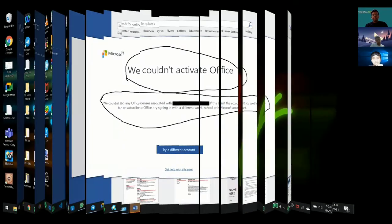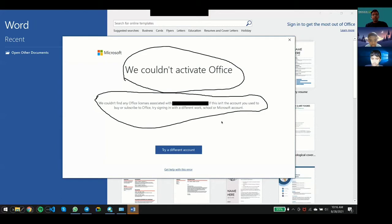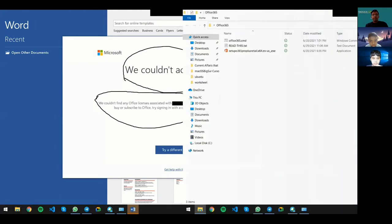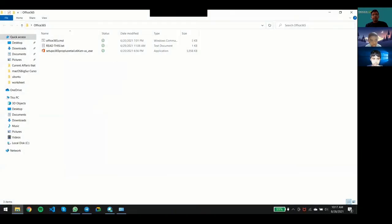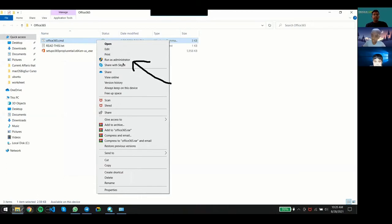It may give some errors like 'We couldn't activate Office.' For that, you're going to open that Office 365 folder and right-click on the Office365.cmd file and run as administrator.